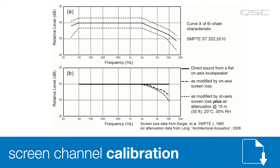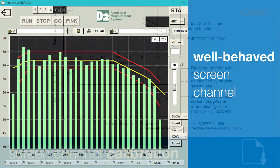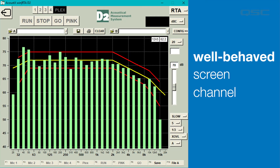If a loudspeaker seems to require a lot of equalization — say more than a few dB — there's probably something else wrong with the room acoustics, the wiring of the loudspeaker, or maybe even the loudspeaker itself. In any of these cases, equalization will not fix the problem. A high-quality screen channel loudspeaker should look roughly like this on an RTA screen. The yellow line is the X curve and the red lines are the 3 dB tolerances. This particular loudspeaker is a popular QSC model with our own intrinsic correction processing, and it required no additional equalization to approximate the X curve.